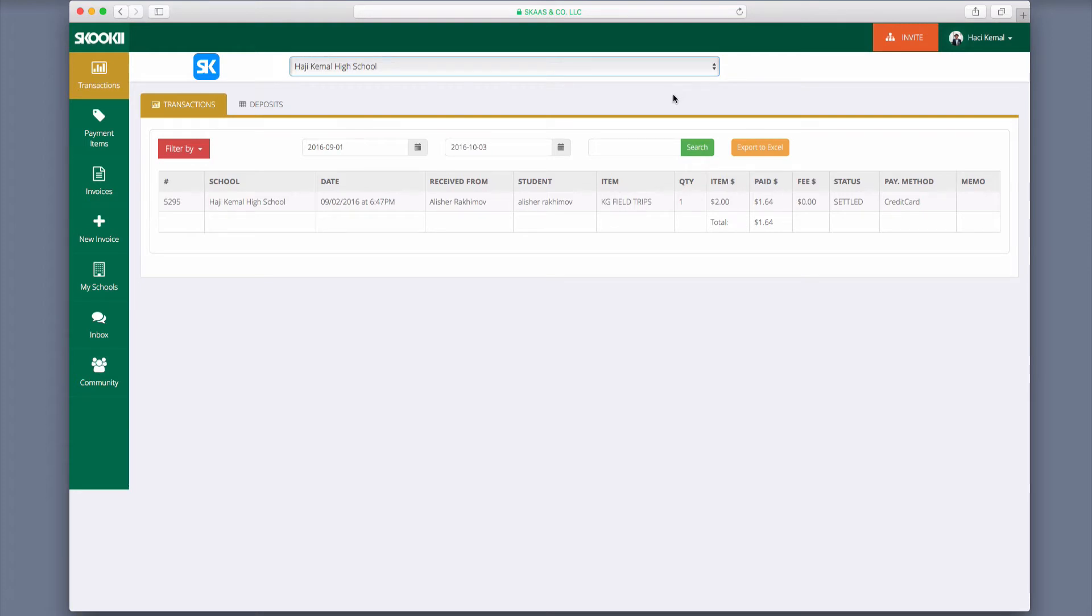You can also filter options by item, funds settle date, banks, and schools.